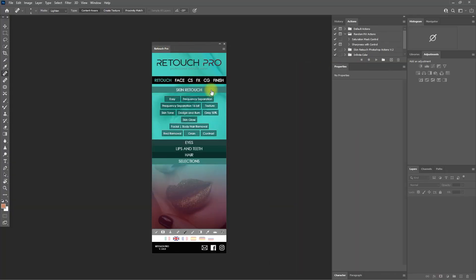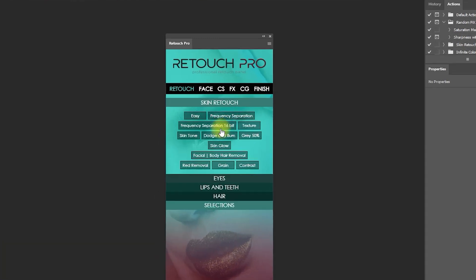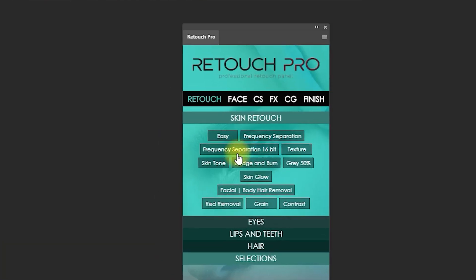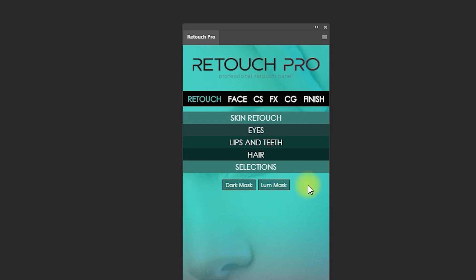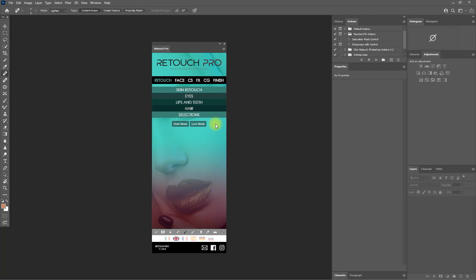Under Skin Retouch Actions, they have added frequency separation 16-bit and dodge and burn 50% gray. They also added new actions for object selection, such as luminosity mask and dark mask. I will try to use these newly added functions and see what they can do.